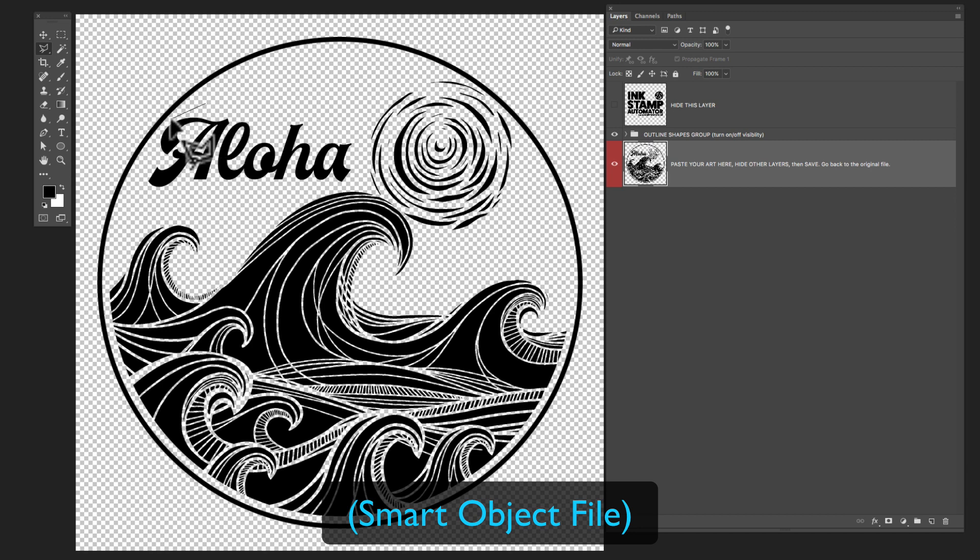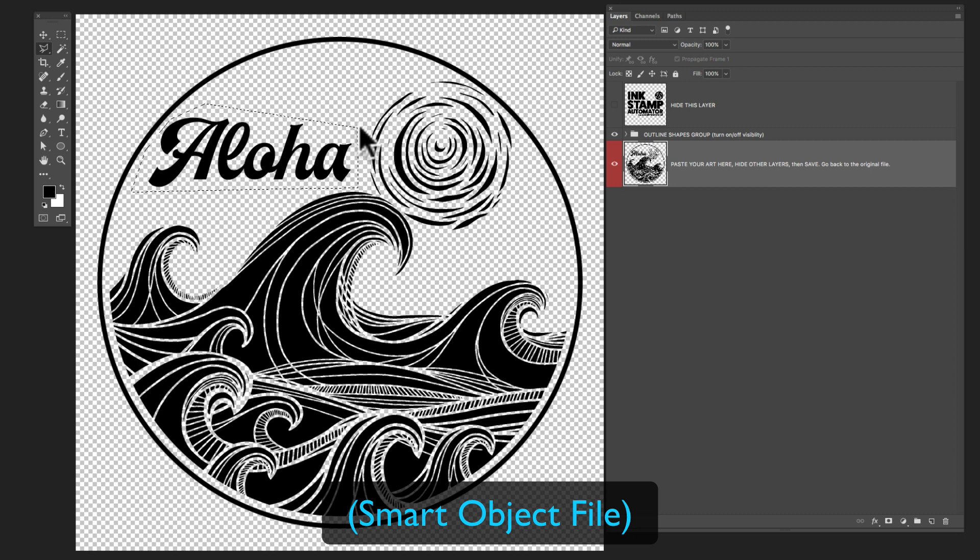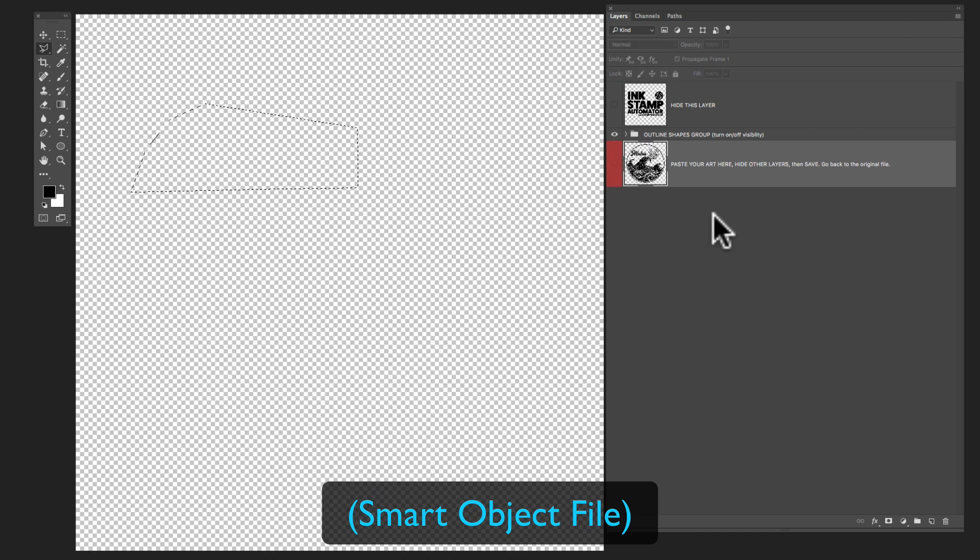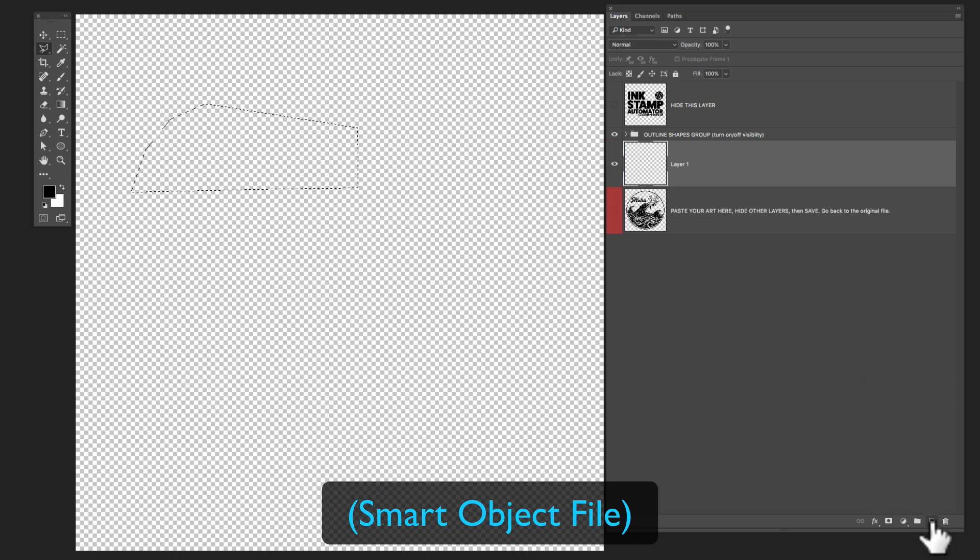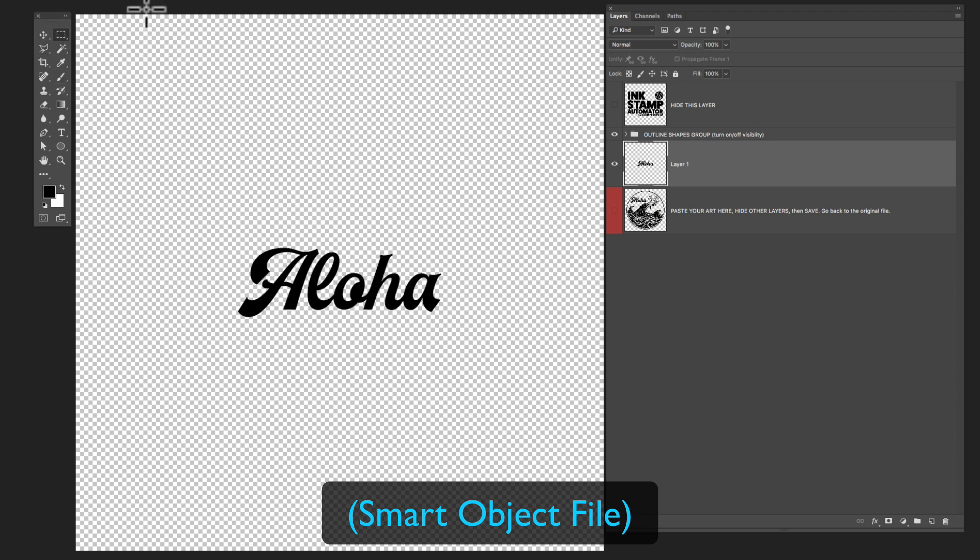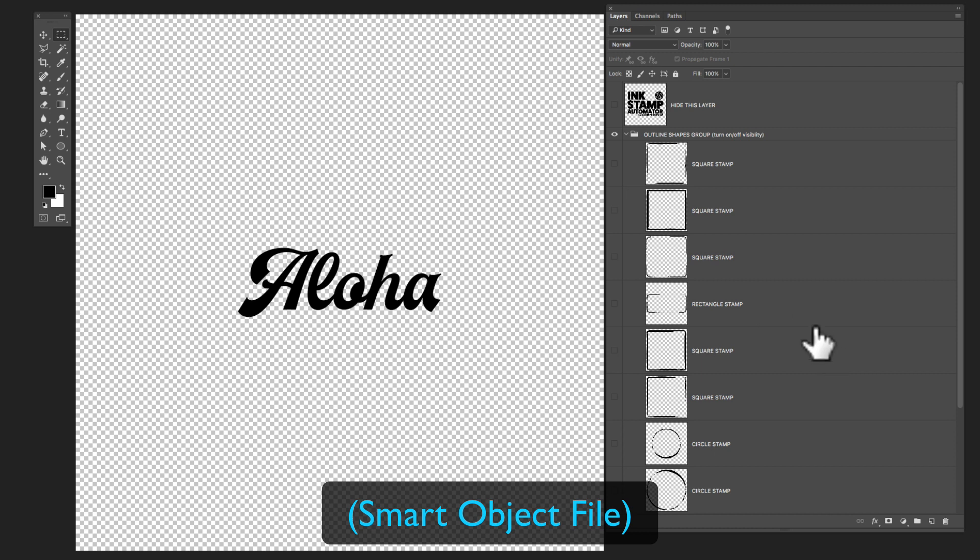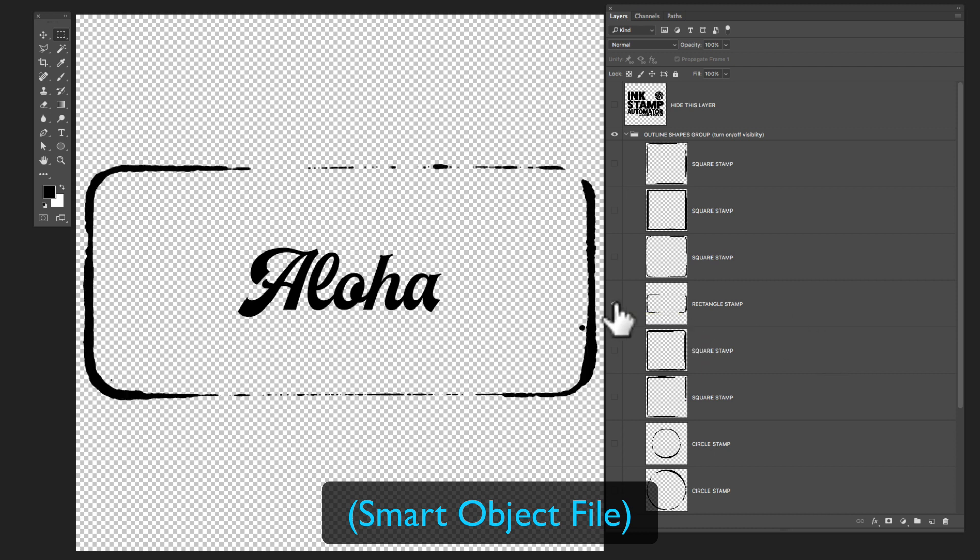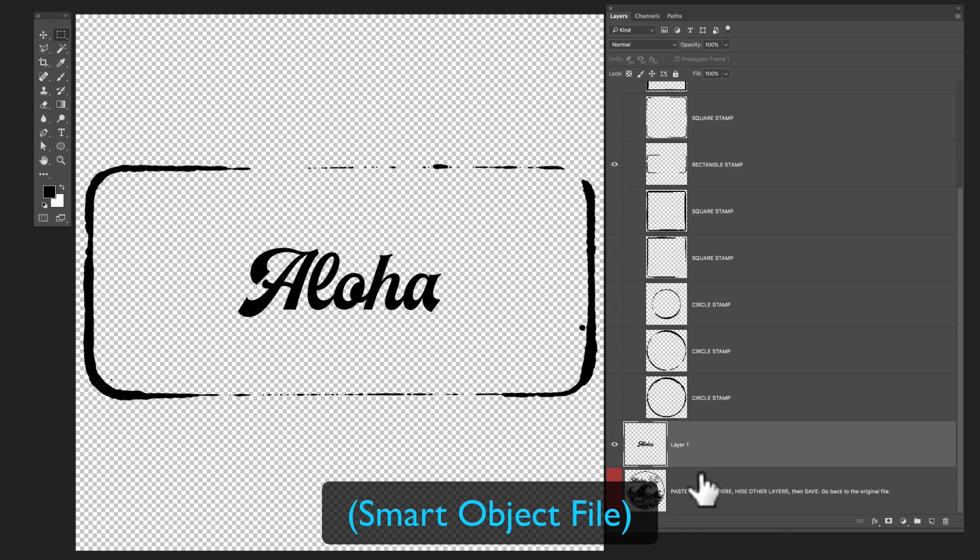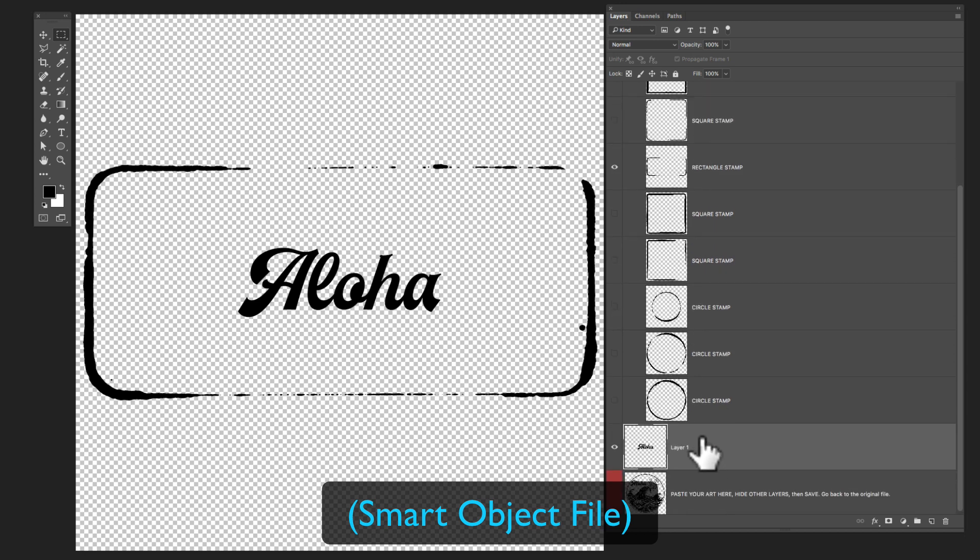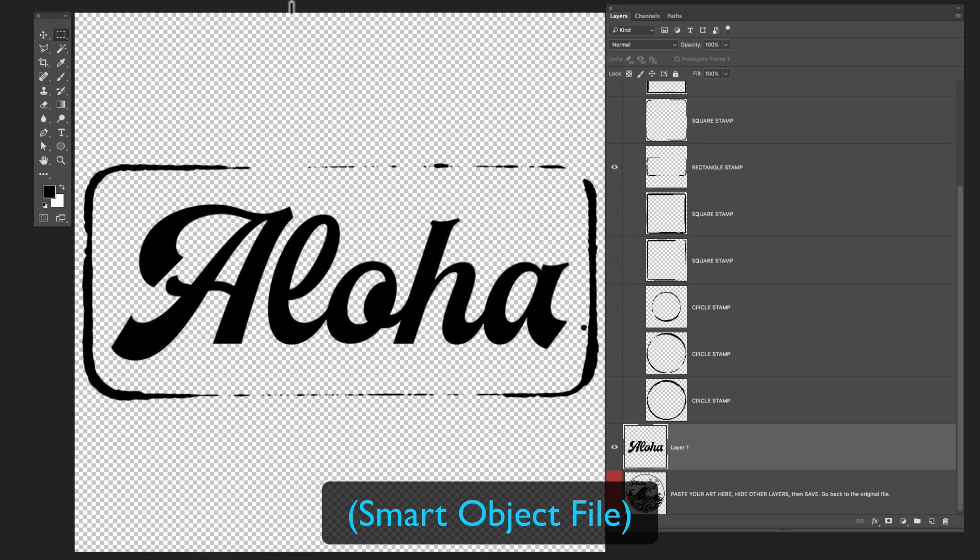And I'll copy it, hide everything in that layer, make a new layer. And I'll paste that aloha back in. Now, let's say we wanted to make a little aloha logo. What we could do is make this rectangle stamp visible, and then we scale up our aloha.